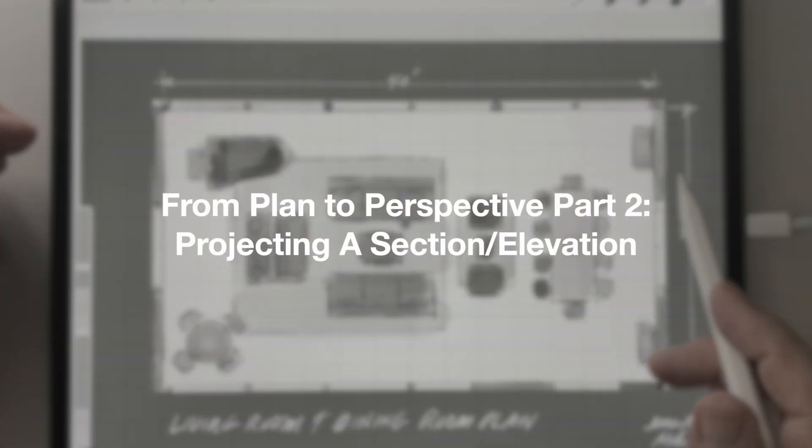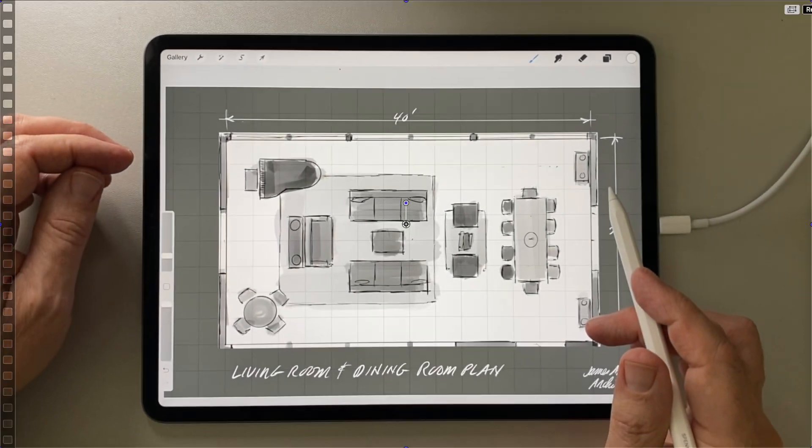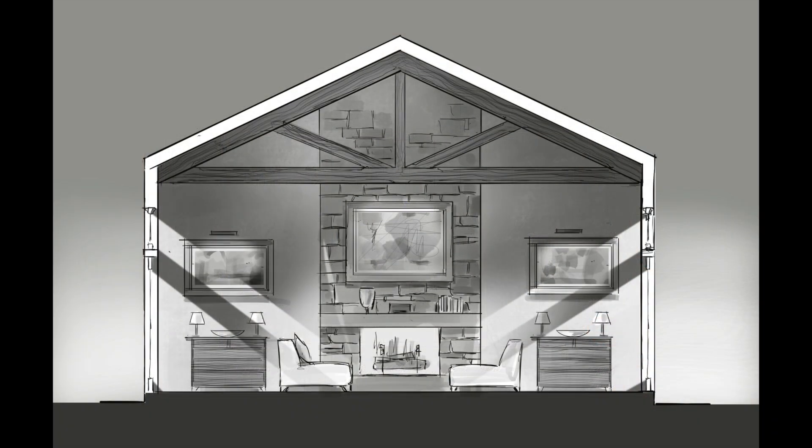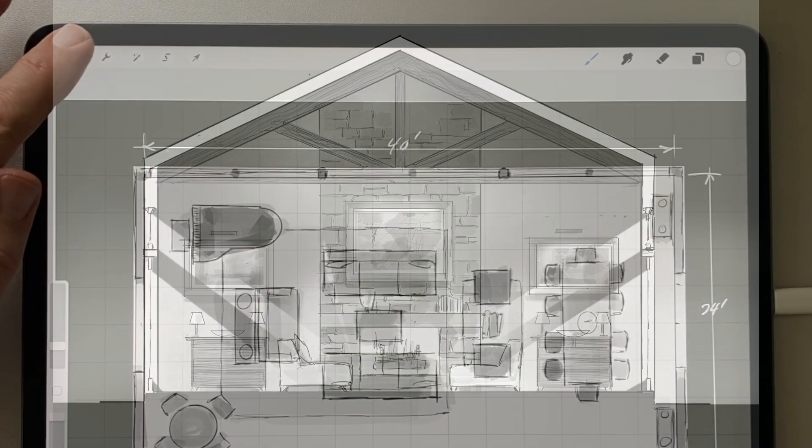Welcome back to part two of this series. In part one, we created this floor plan. And in part two, we're going to create this section elevation through that plan. Then we'll do the perspective of the room in part three of the series. So let's go.